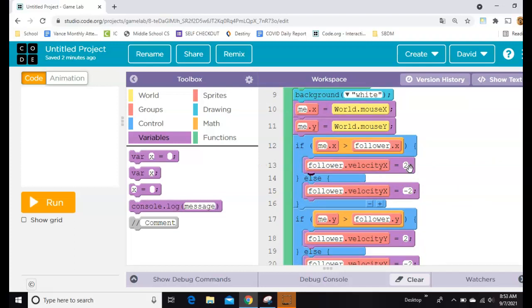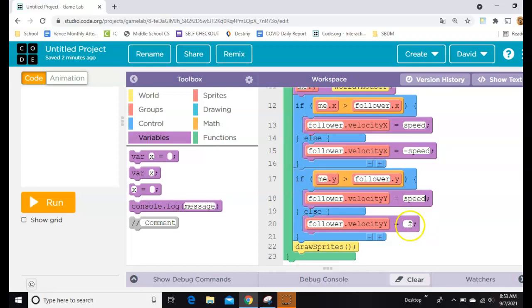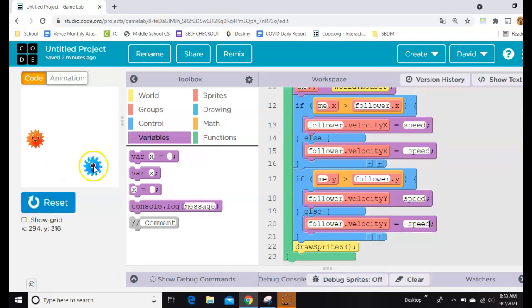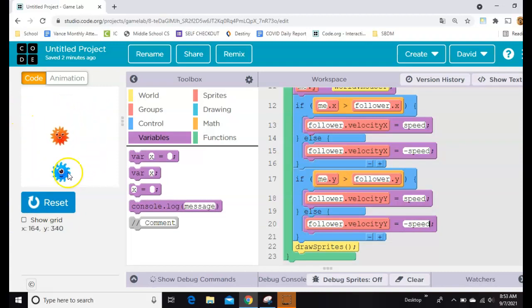Whoa, not that though. Right here, speed. And right here, I'm going to say negative speed. Speed and negative speed. Make sure I didn't break anything. Yeah, that looks good. Yeah, that's working.